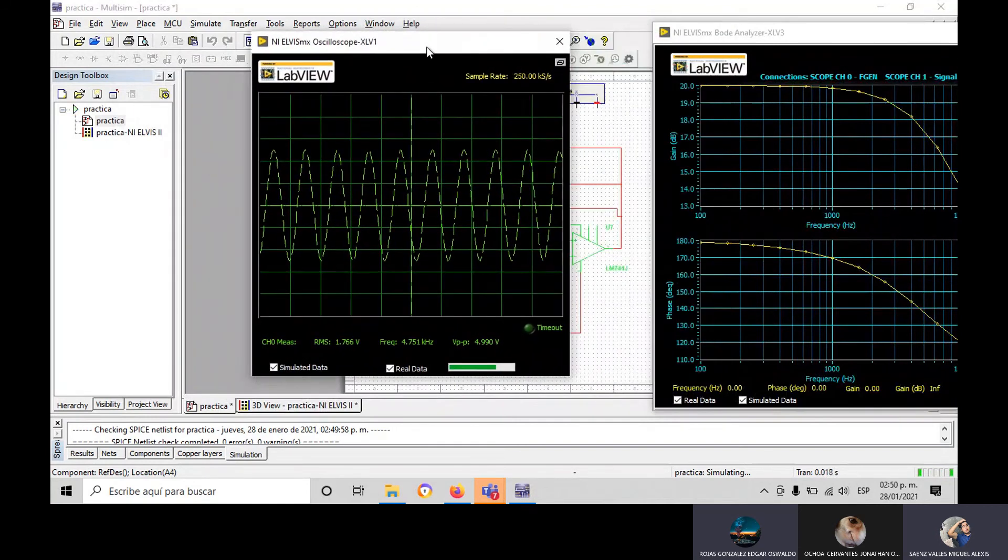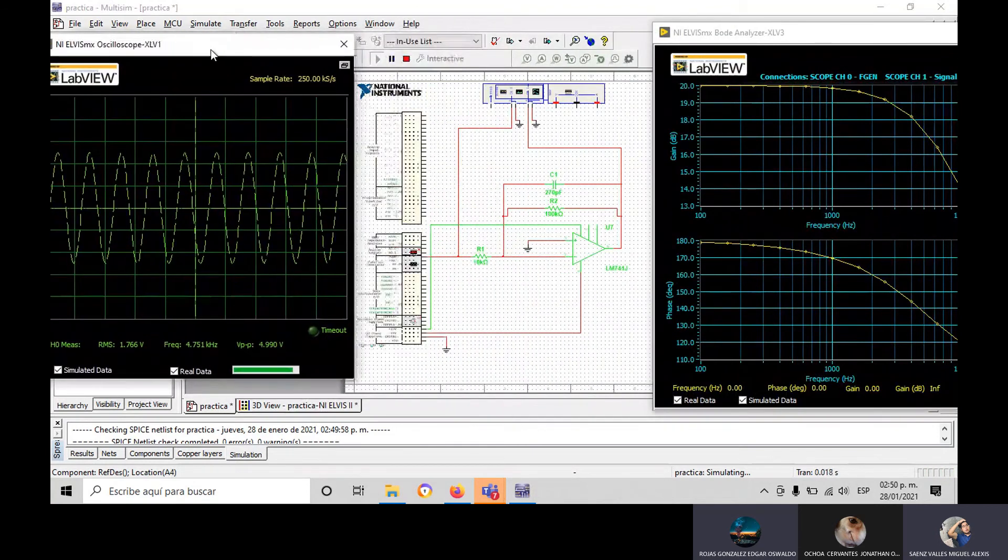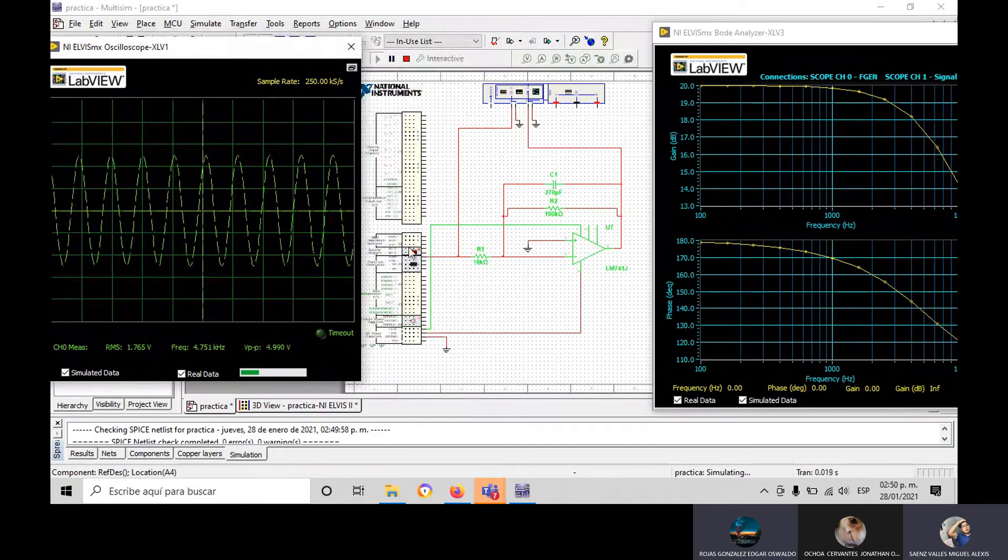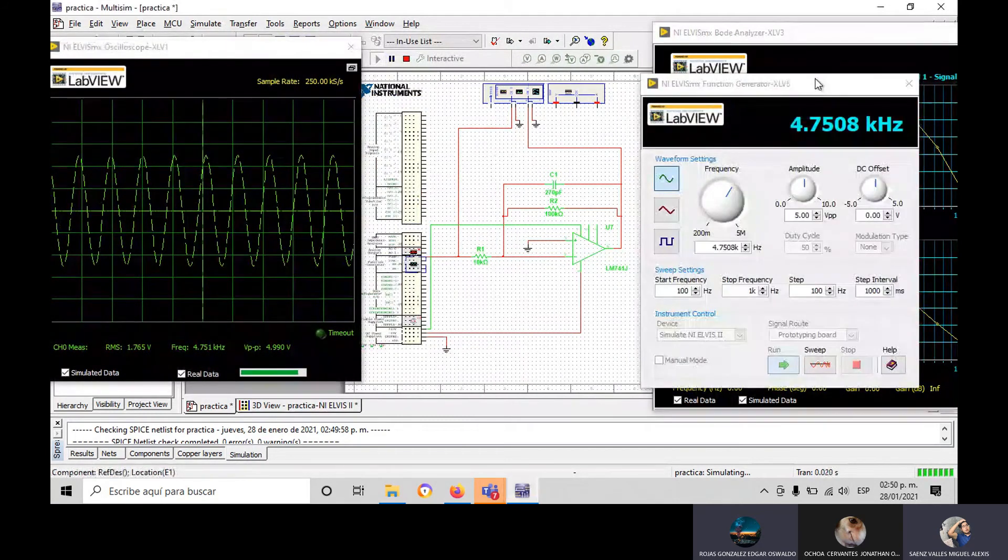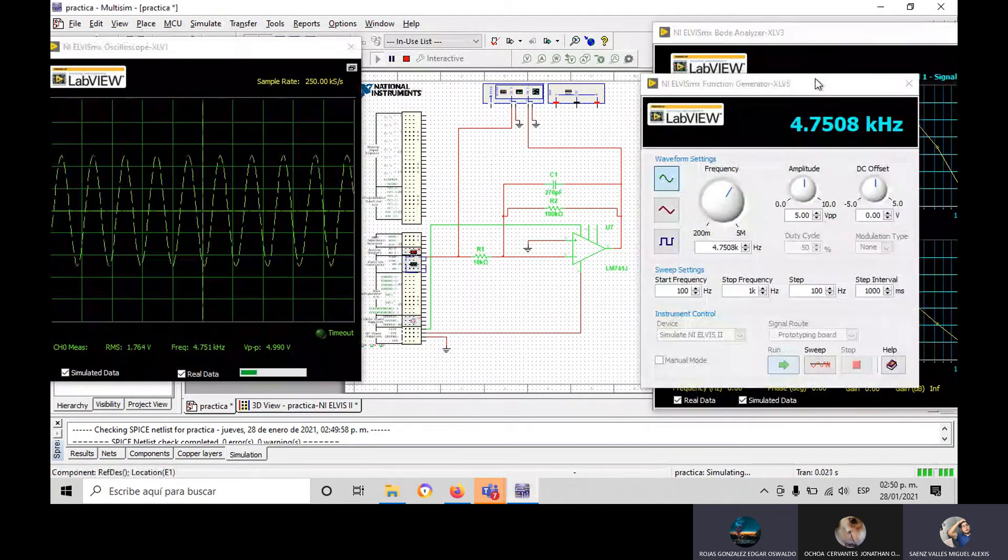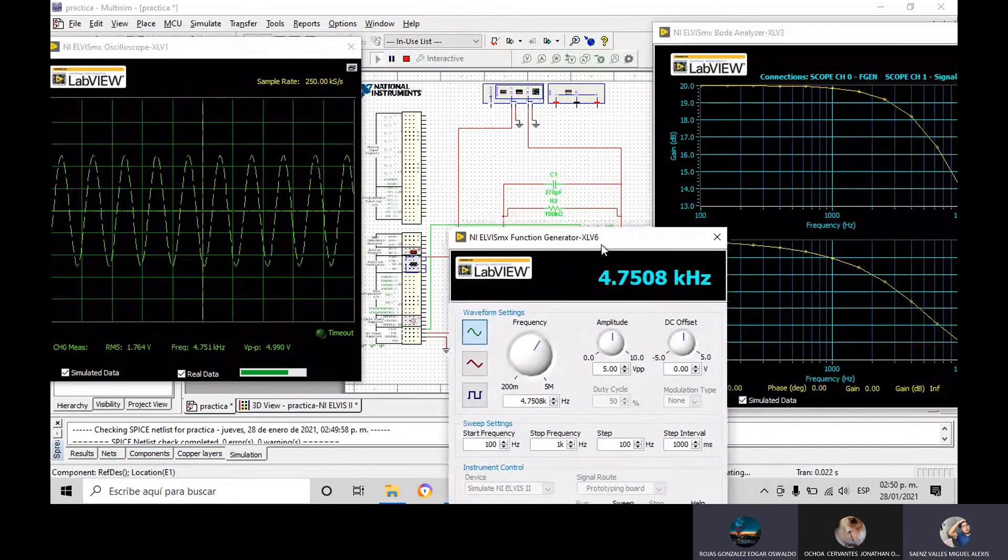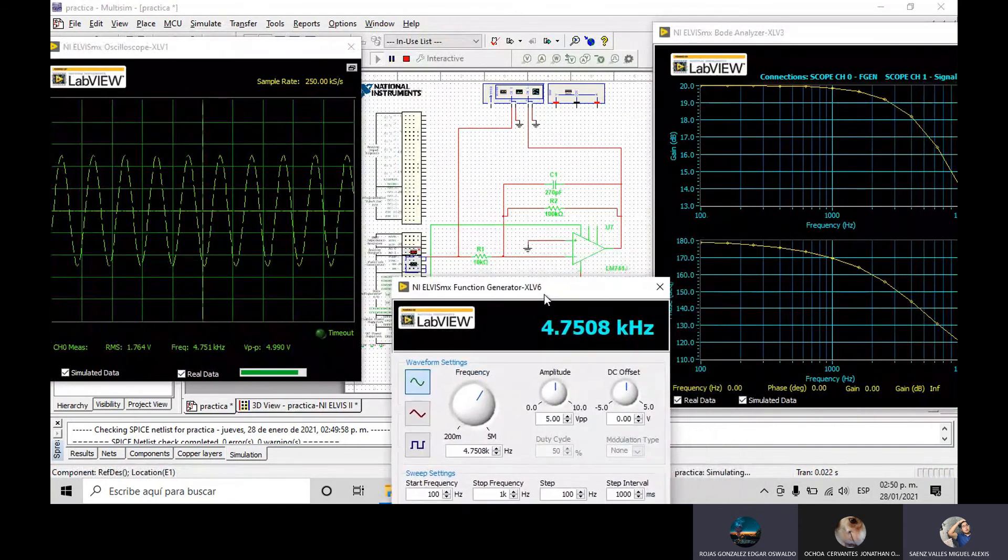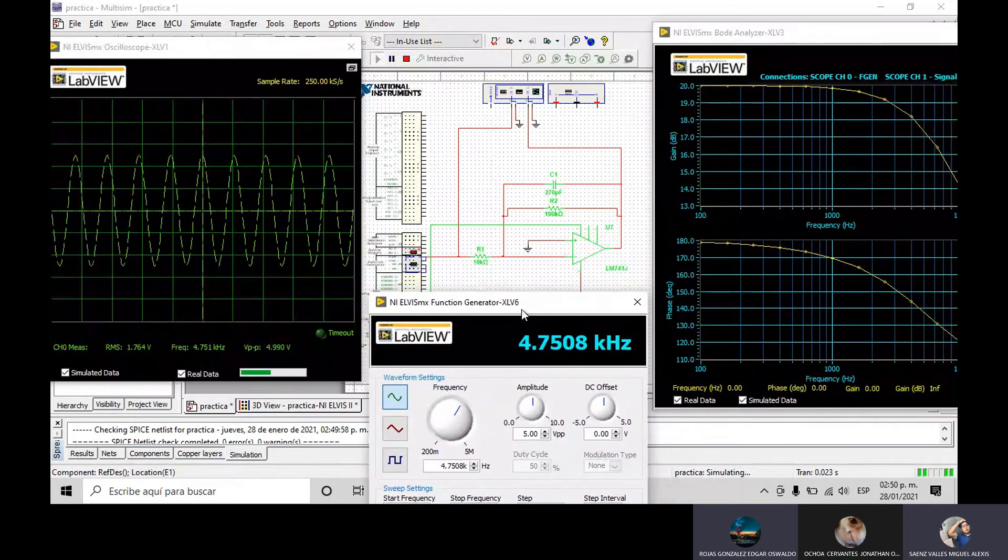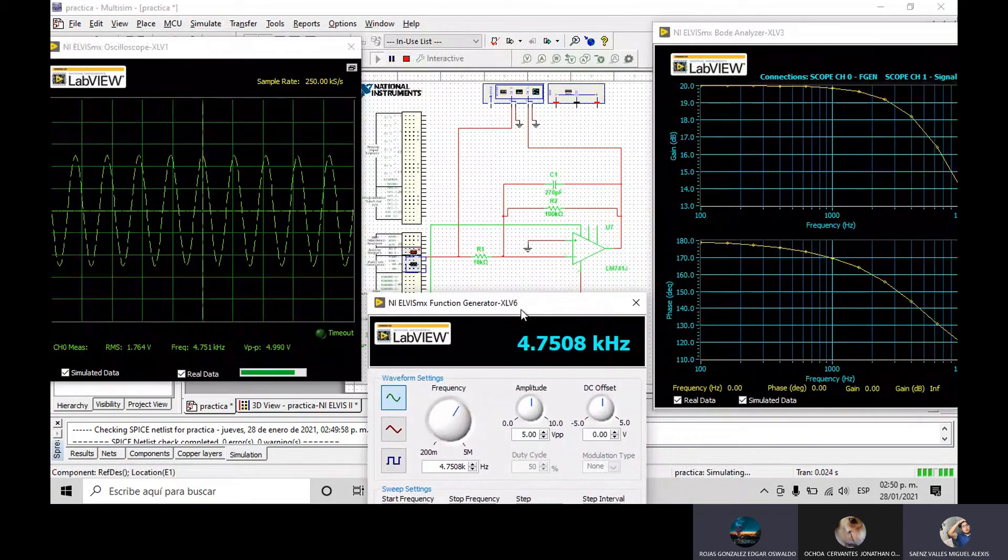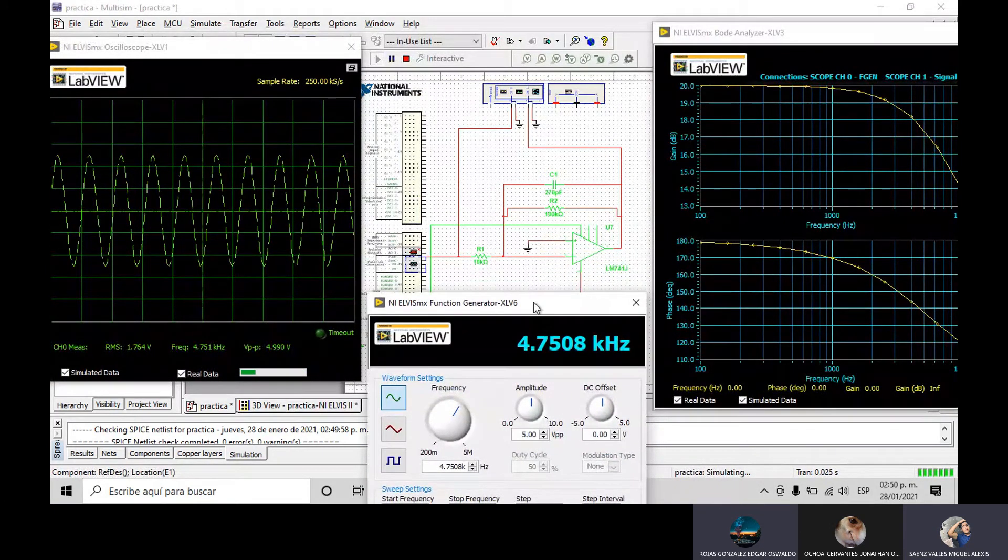Now in the graph, we can see the difference from the others, because in this one it's starting at 180 and finishing...